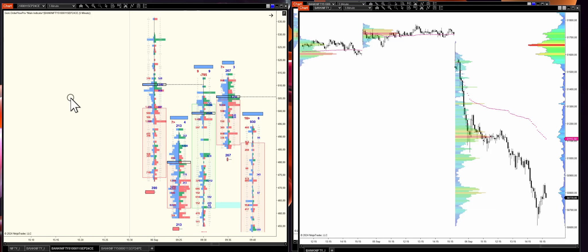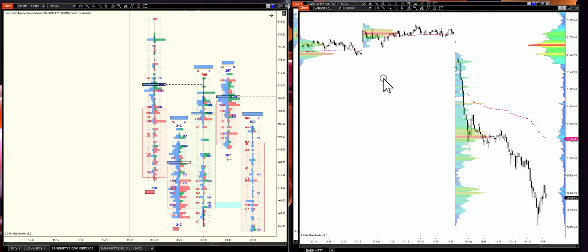Hello everyone, welcome back to another video. In today's video we are going to discuss something known as the imbalance in order flow. Even for people who are new, we're going to discuss what it is and how you can use it. The indicator I have on is from Gomicators on the NinjaTrader platform. The link is in the description if you guys want to check it out.